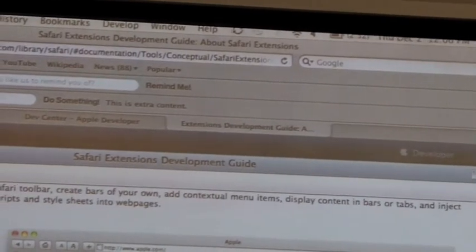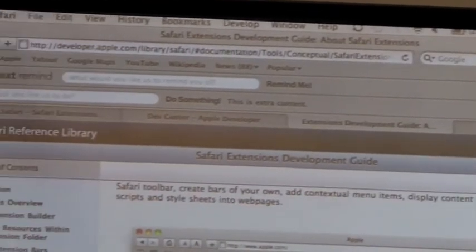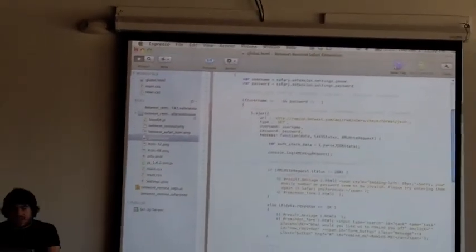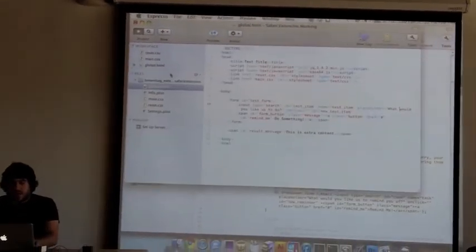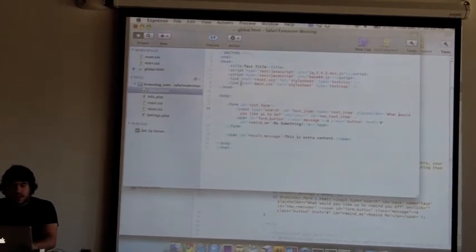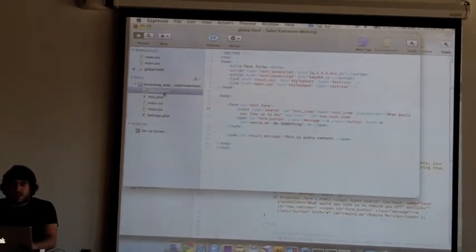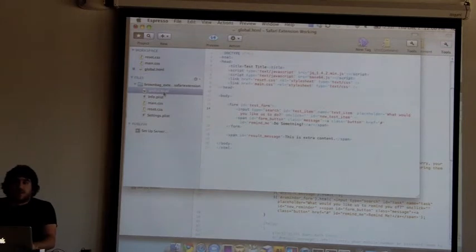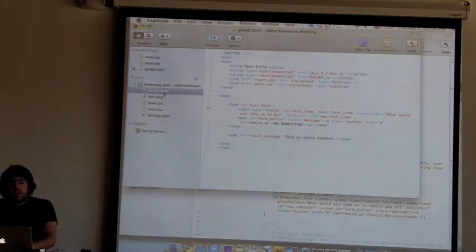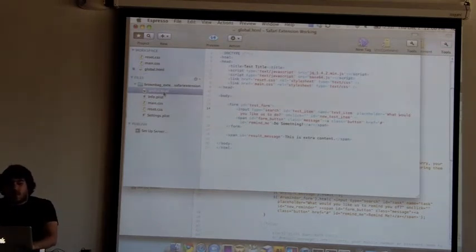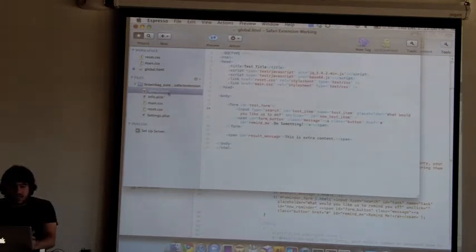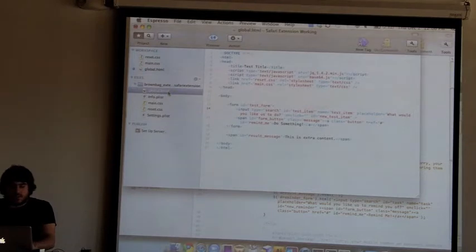So for the basic extension, essentially all you need is some sort of HTML file that's going to do something, and you can define that to be a bar, you can define it to be a contextual menu, but somewhere your actual code that's going to execute something has to live. And I just named it global.html based on their thing.